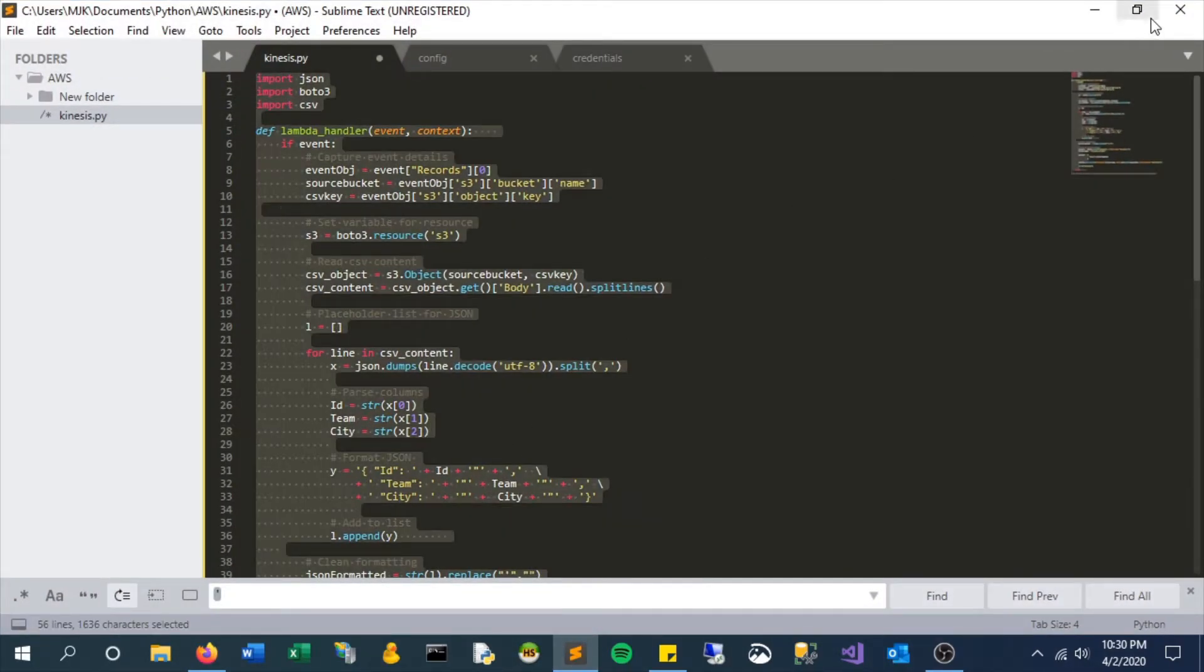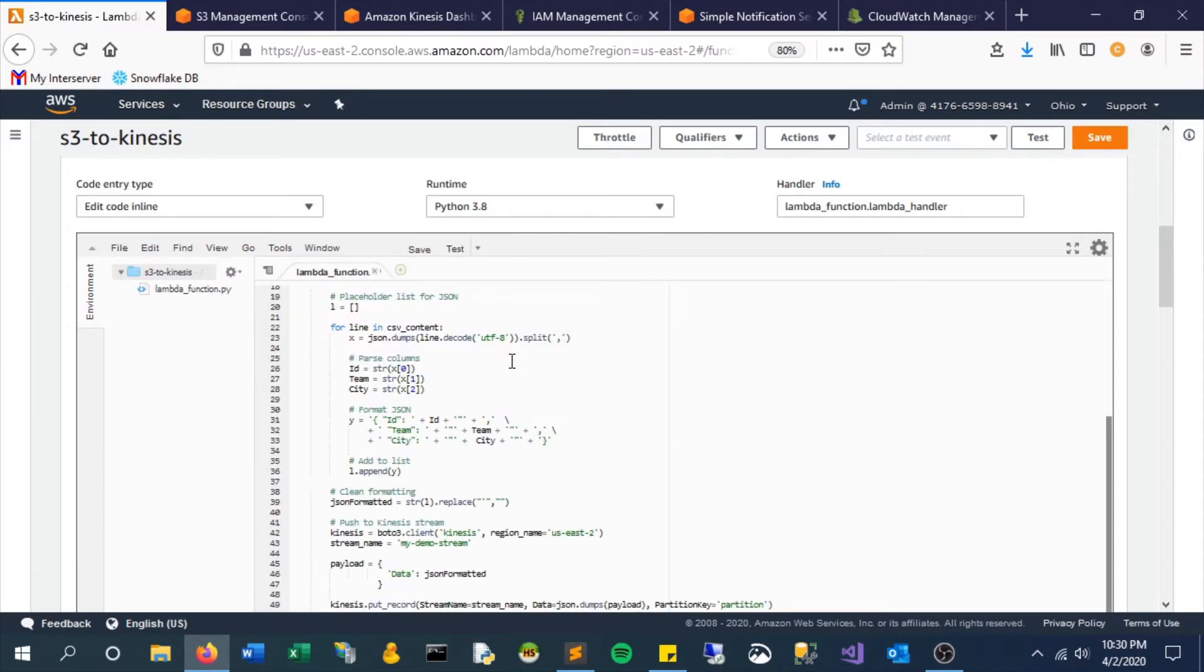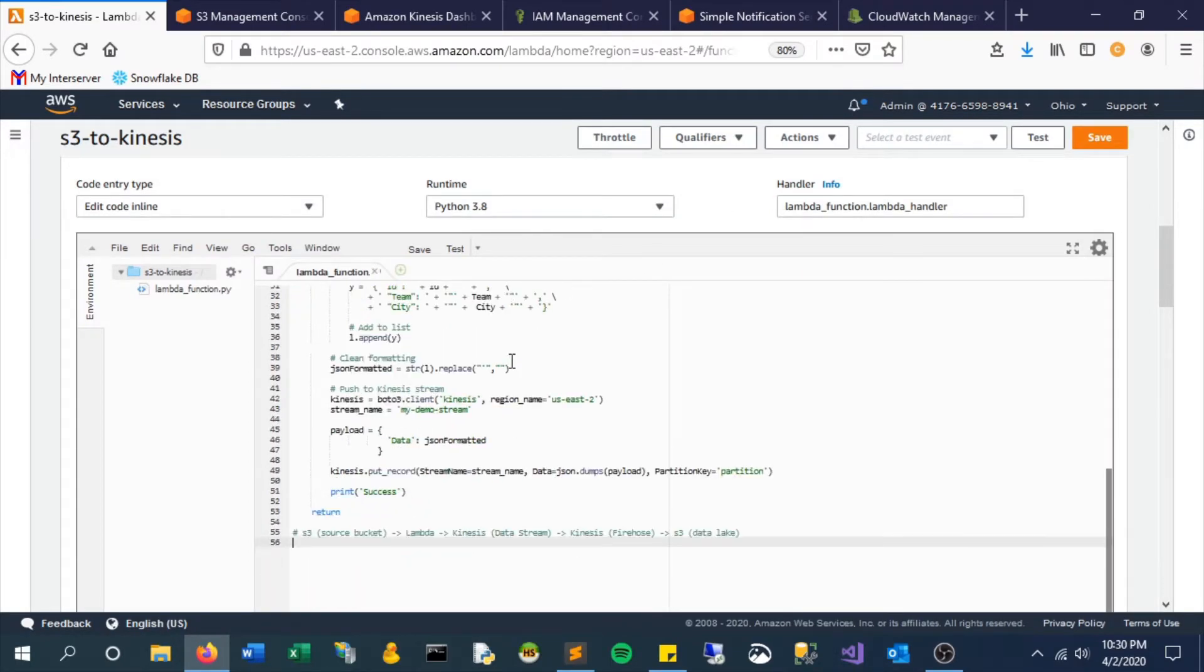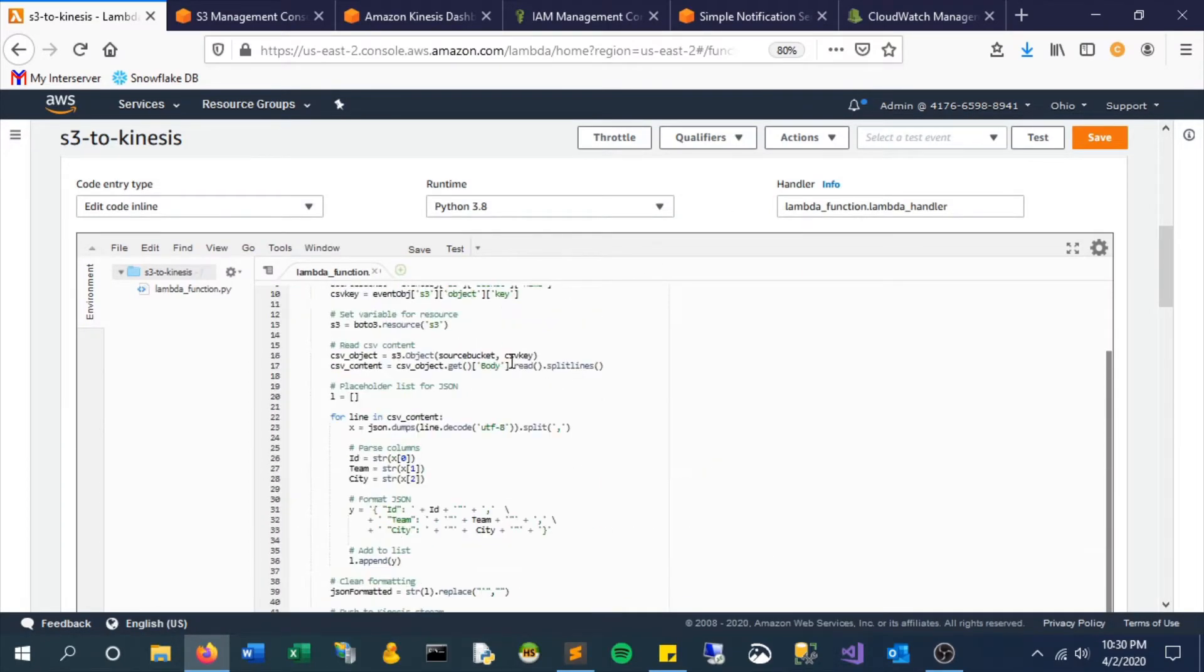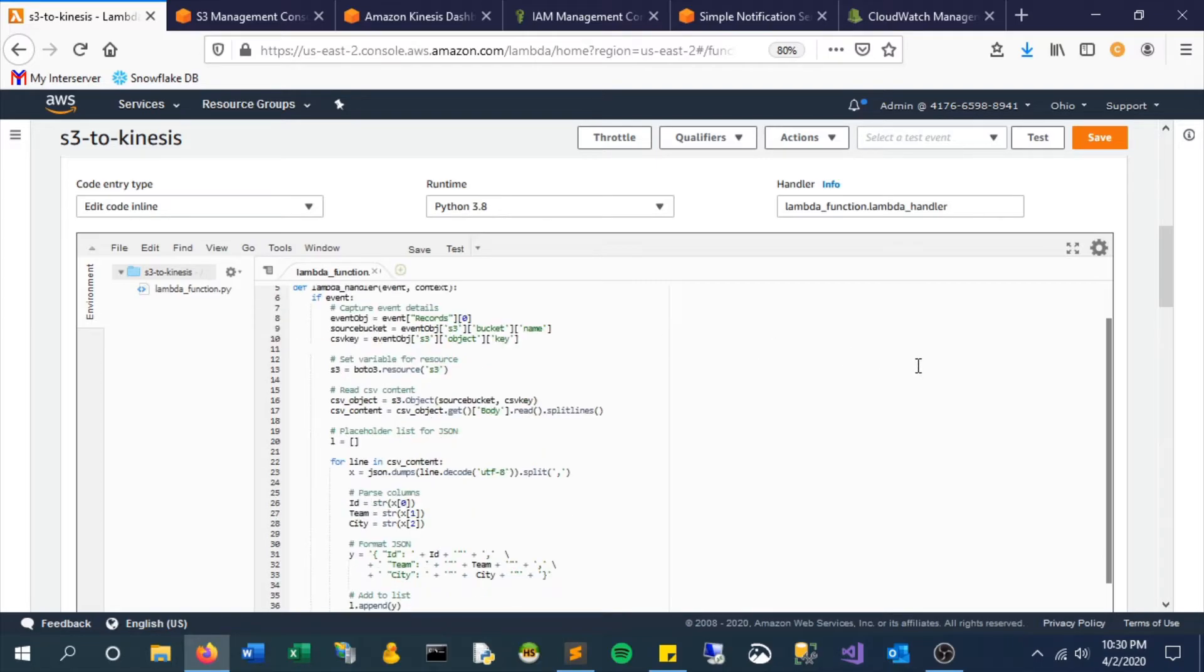So for the sake of time, I've copied and pasted a script that I've pre-written, and I will walk through this a bit with you and also provide this in a GitHub. Essentially what this is doing is it's parsing through the events JSON object, reading the content, capturing each of the columns, and then allowing us to create a custom JSON record.